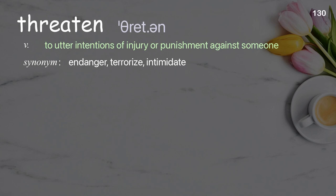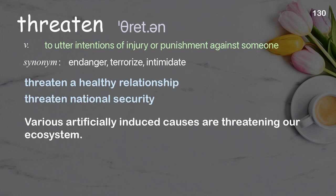Threaten: to utter intentions of injury or punishment against someone. Examples: threaten a healthy relationship, threaten national security. Various artificially-induced causes are threatening our ecosystem.